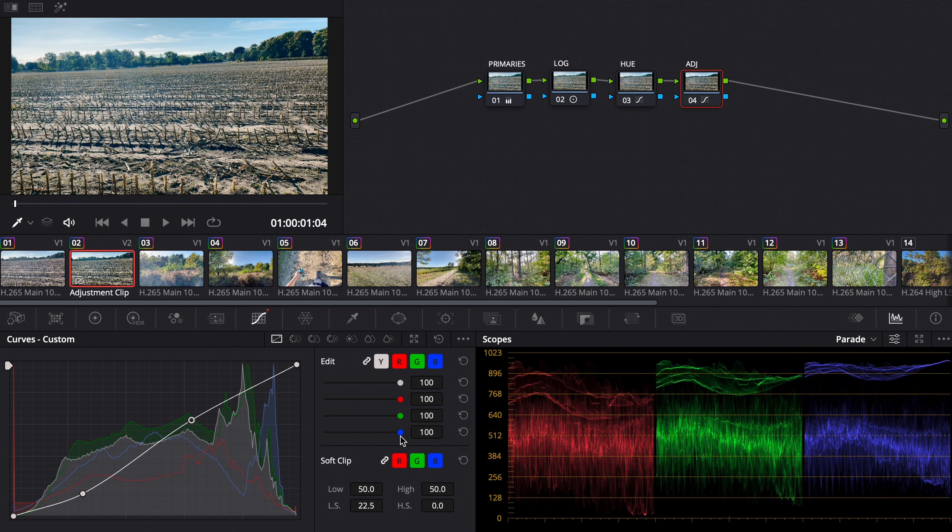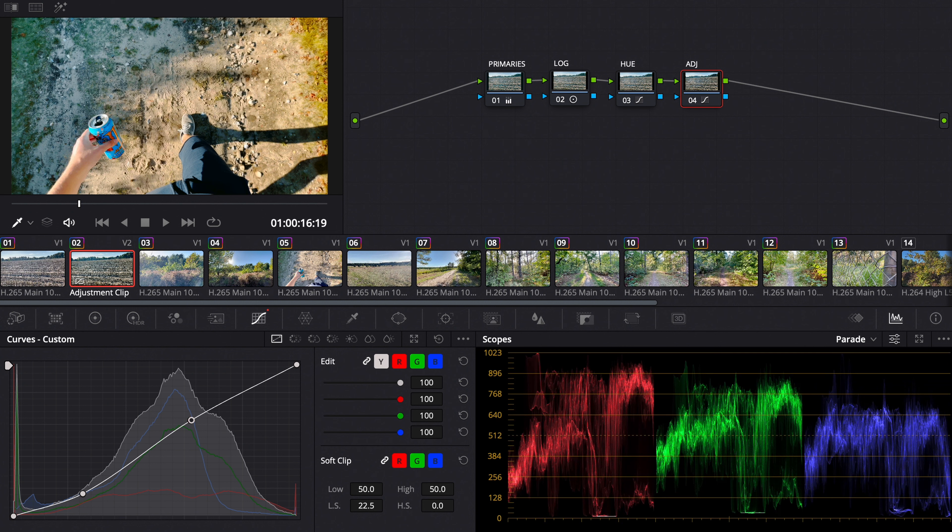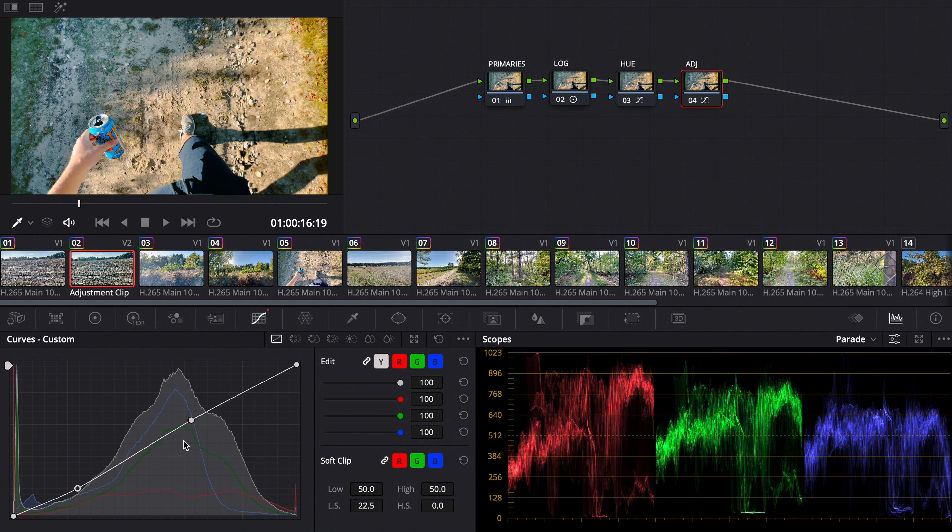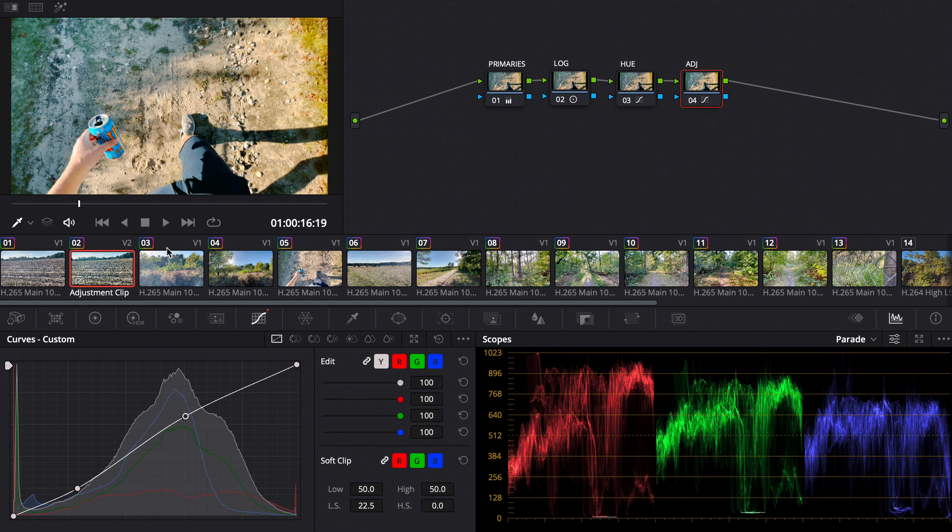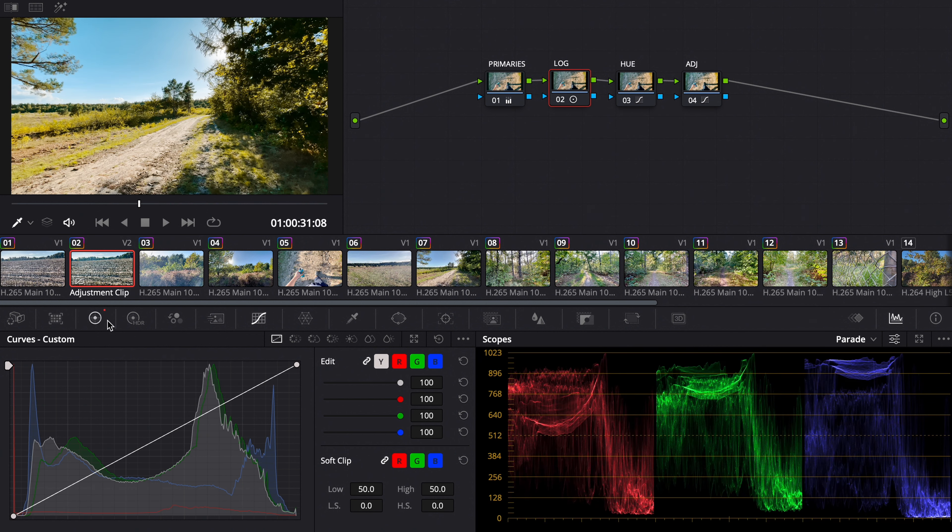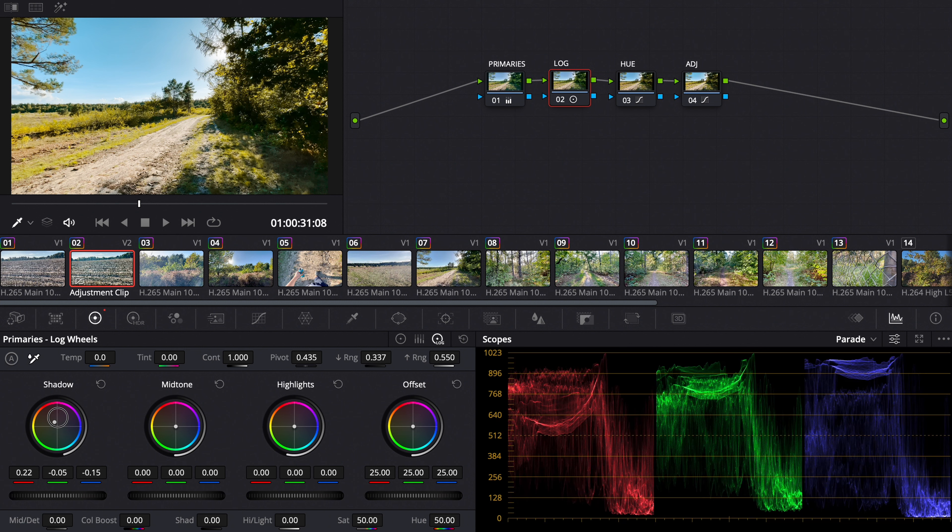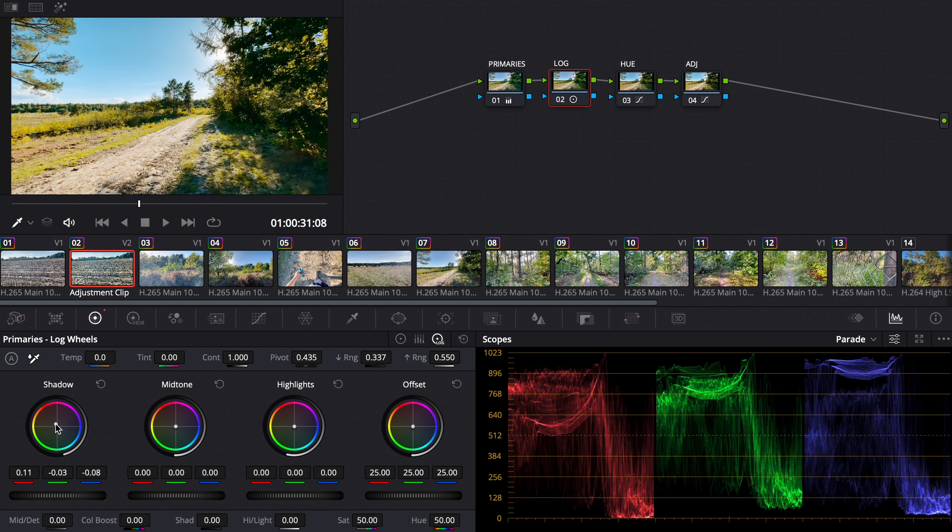So we will add some low softness so that we don't have that much clipping there. That's too much contrast in this case, so we pull it back even more. Now we go back to the log wheels.